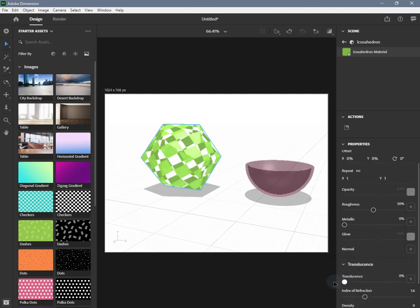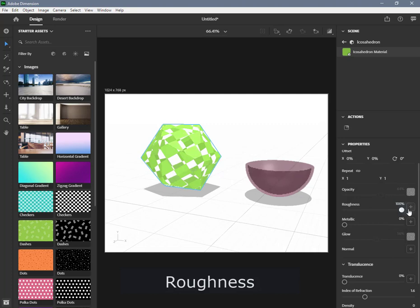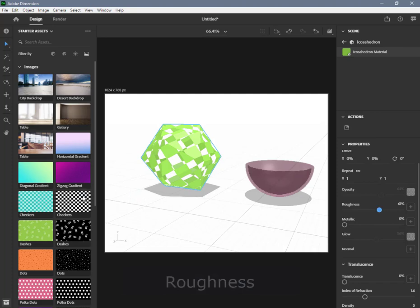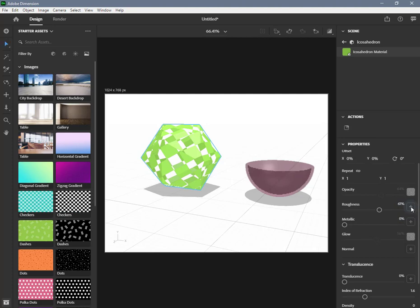Roughness controls how shiny the surface geometry is. It can be set to a value between 0% and 100%, or you can input a black and white image. When using an image, black areas are polished and white areas are matte.